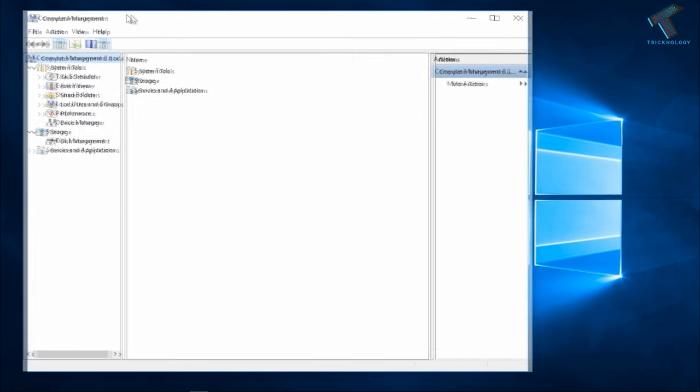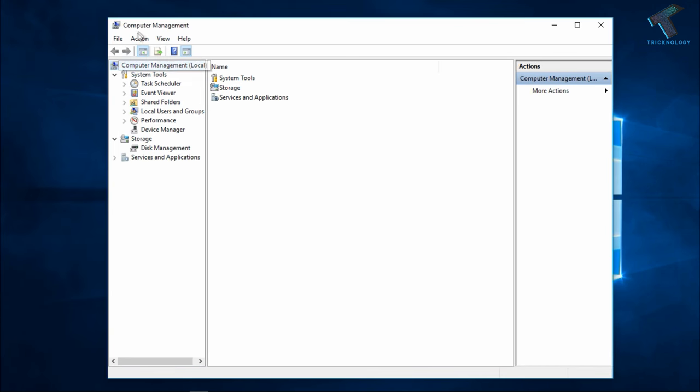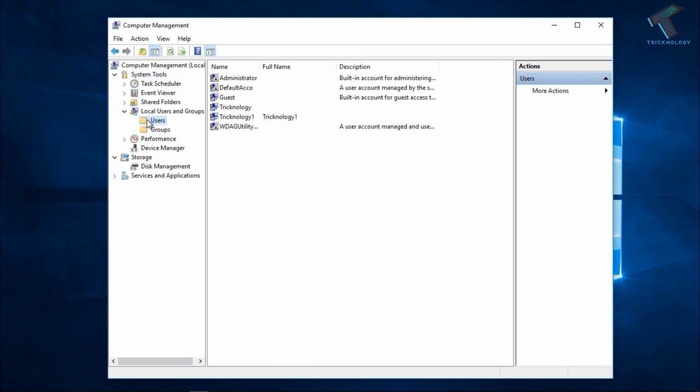After that you will get the Computer Management window, so you have to expand Local Users and Groups on the left side corner. After that, click on User and make sure that your administrative account is enabled.